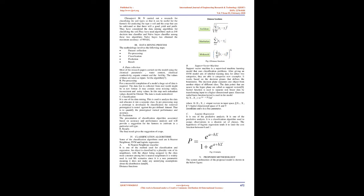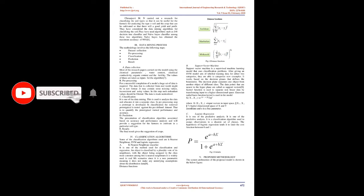Chiranjivimn carried out a research for classifying the soil types so that it can be useful for the farmers for analyzing the type of soil and the crop that can be cultivated so that there will be good yield and profit. They have considered the data mining algorithms for classifying the soil. They have used algorithms such as J48 decision tree classifier and Naive Bayes classifier. Among these two algorithms, Naive Bayes has obtained the maximum accuracy of 98%.